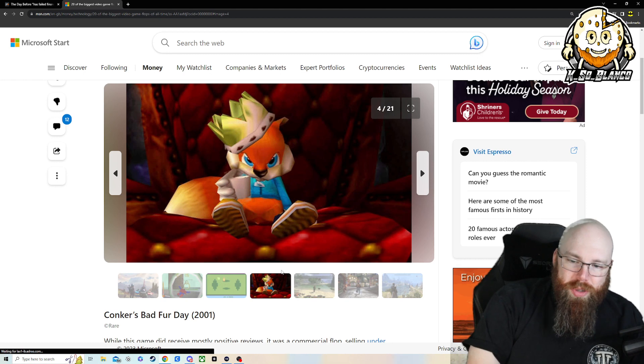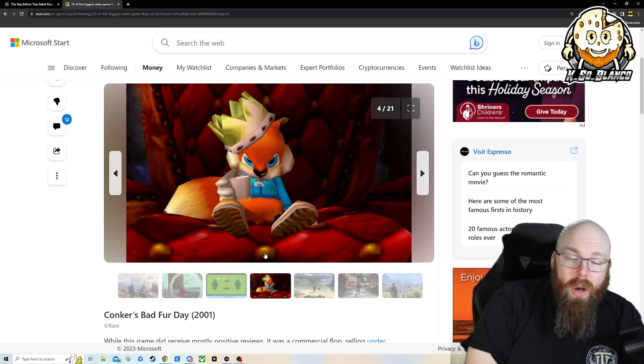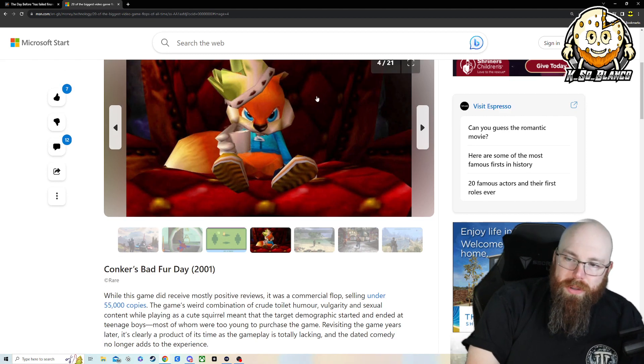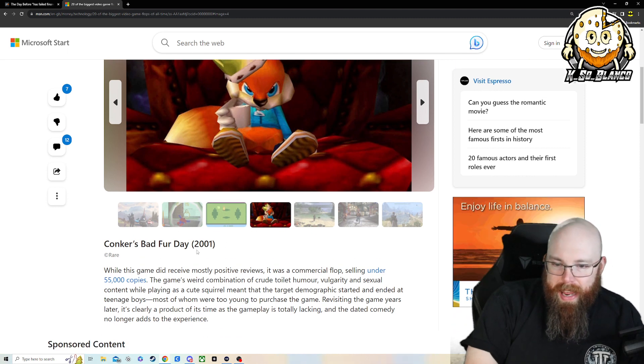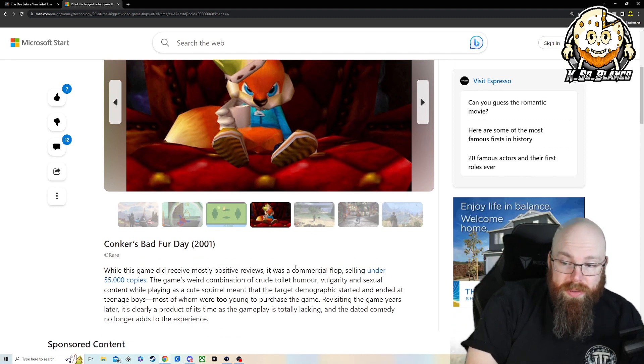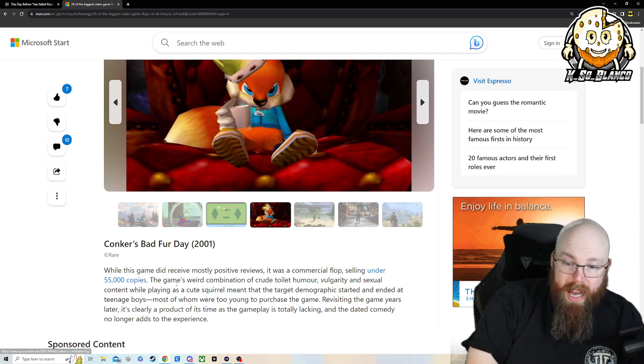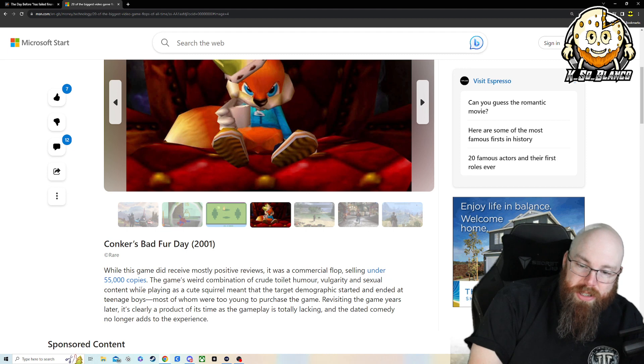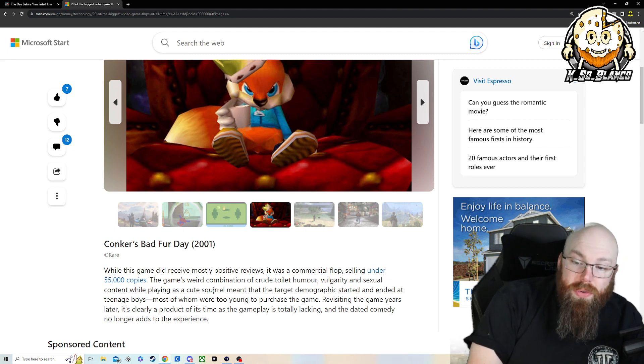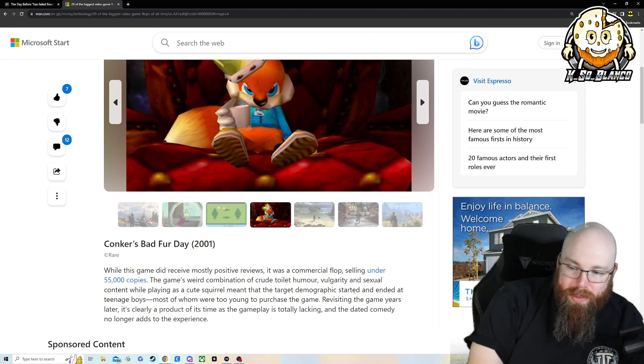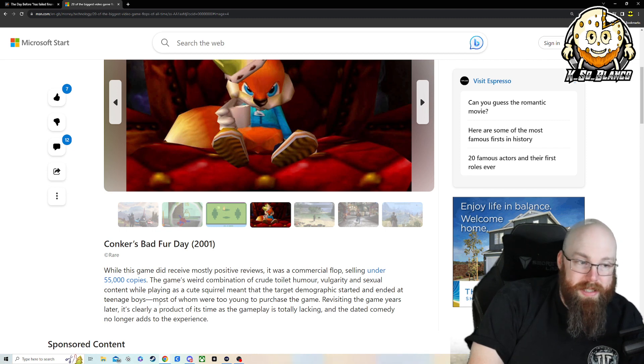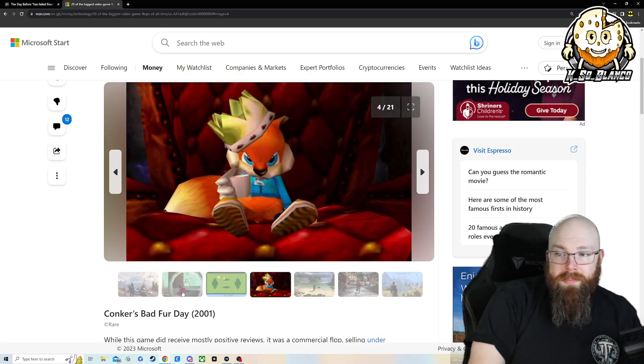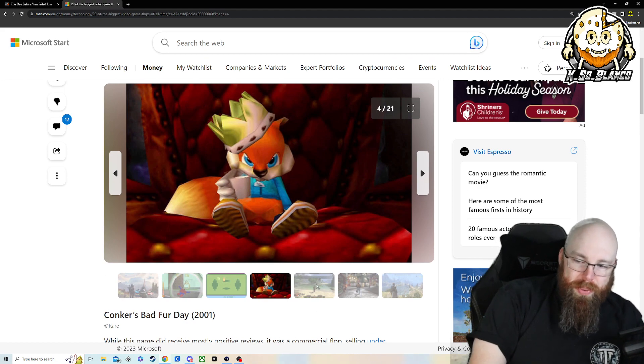Going into Conker's Bad Fur Day. I remember seeing this game as a kid. And what's crazy is, it was positively reviewed. It was a commercial flop selling under 55,000 copies. The game's weird combination of crude toilet humor, vulgar and sexual content while playing as a cute squirrel meant that target demographic started and ended at teenage boys. Which is 100% true. This game's actually pretty fun.